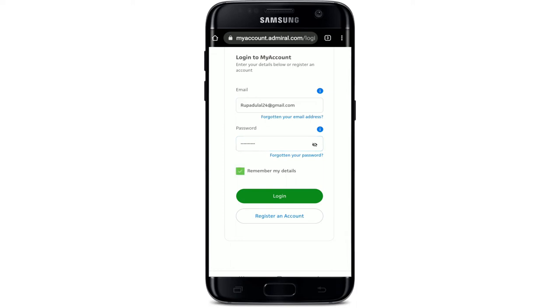If you'd like the particular device to remember your details, then check the box where it says 'Remember my details.' But if you are using a public or shared mobile device, make sure to leave it unchecked for your security before logging in.